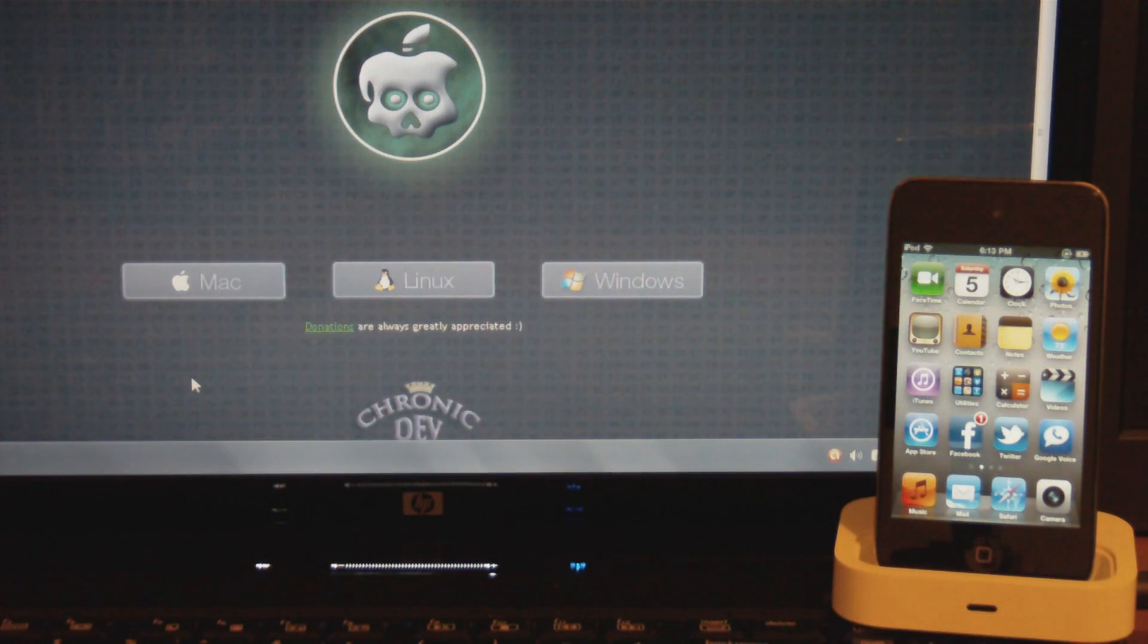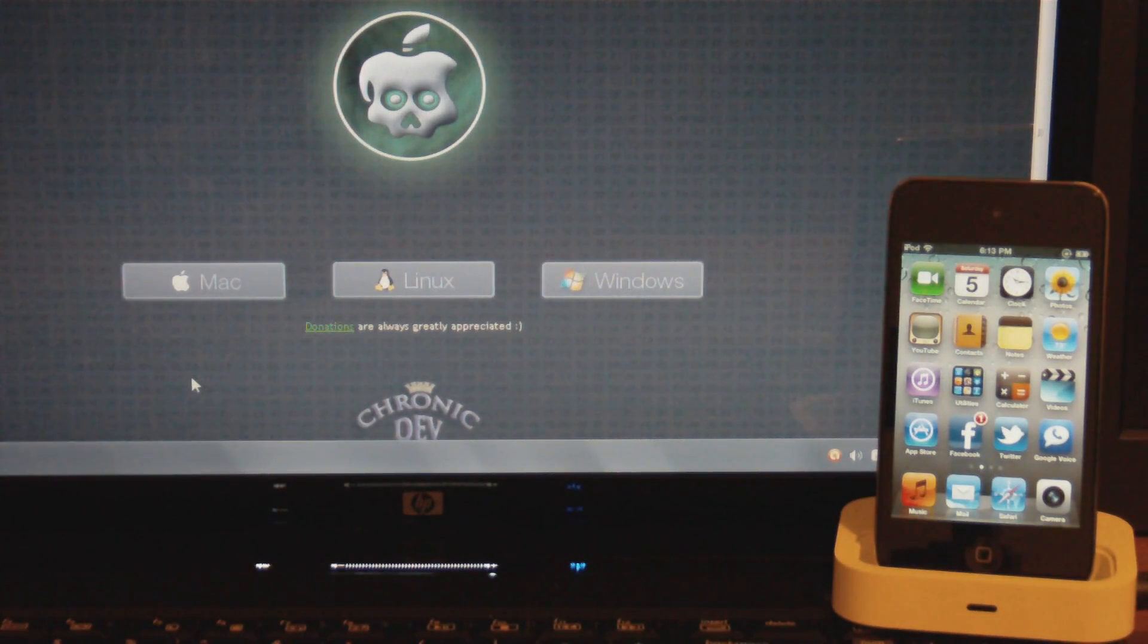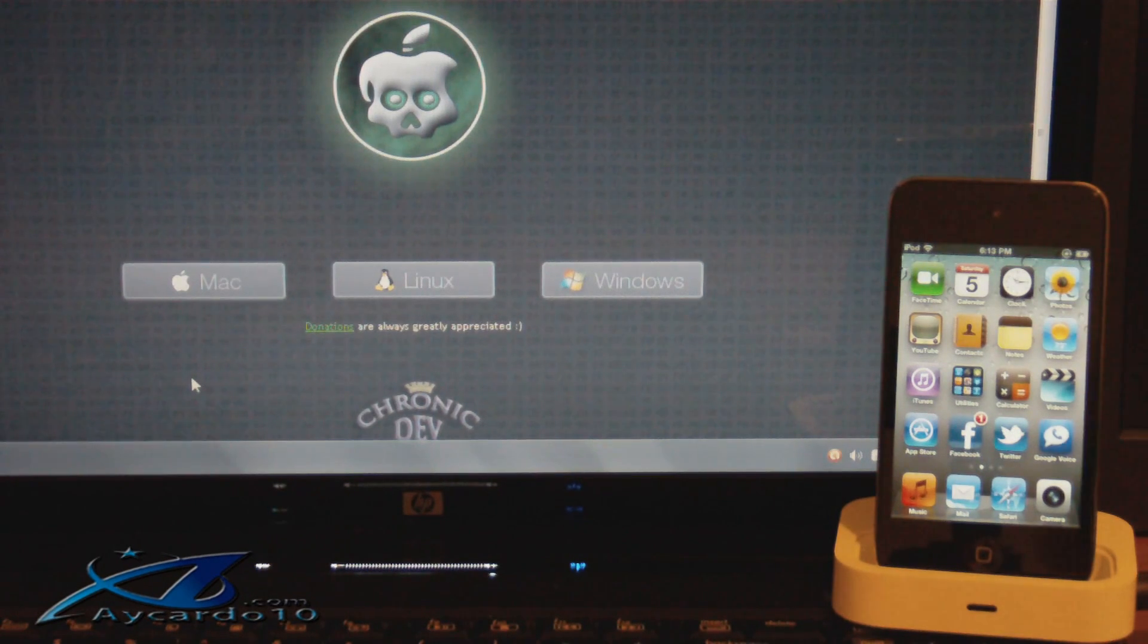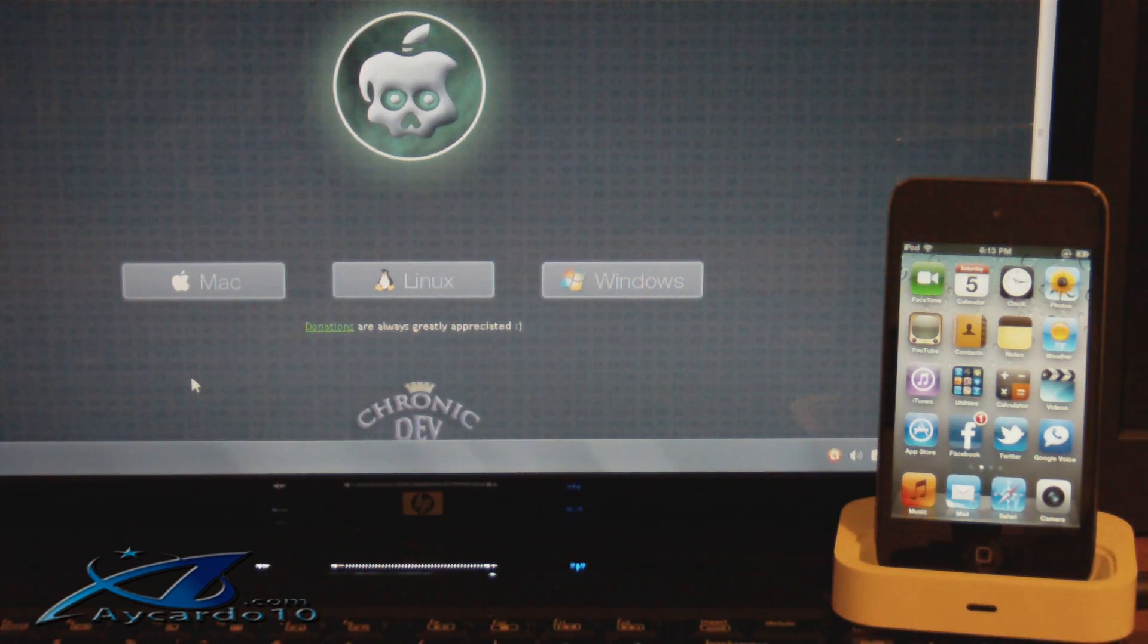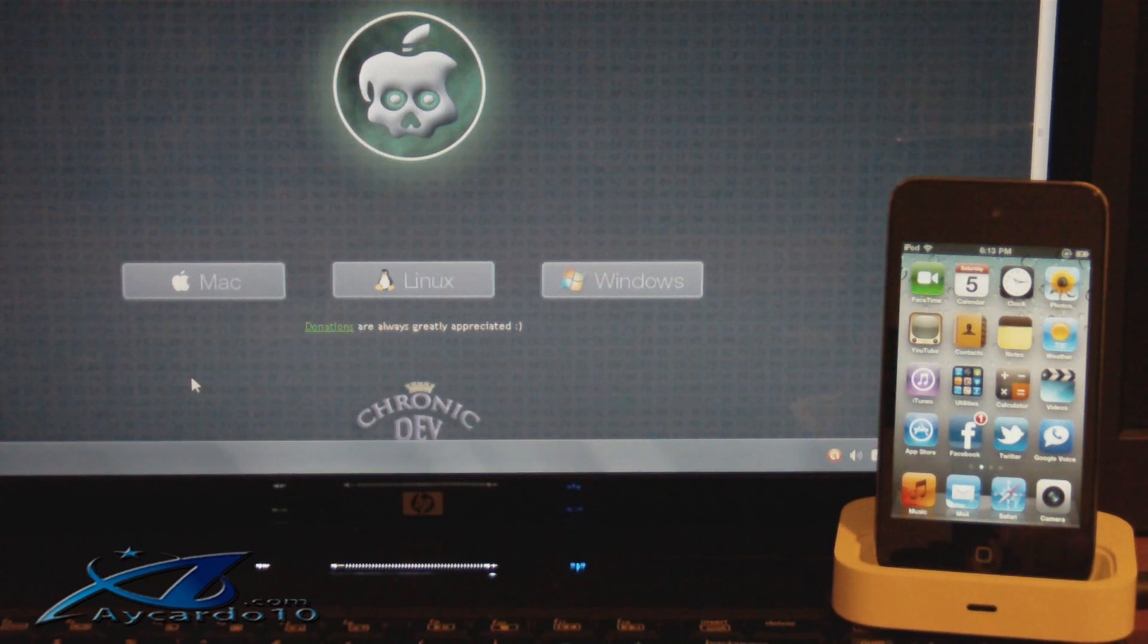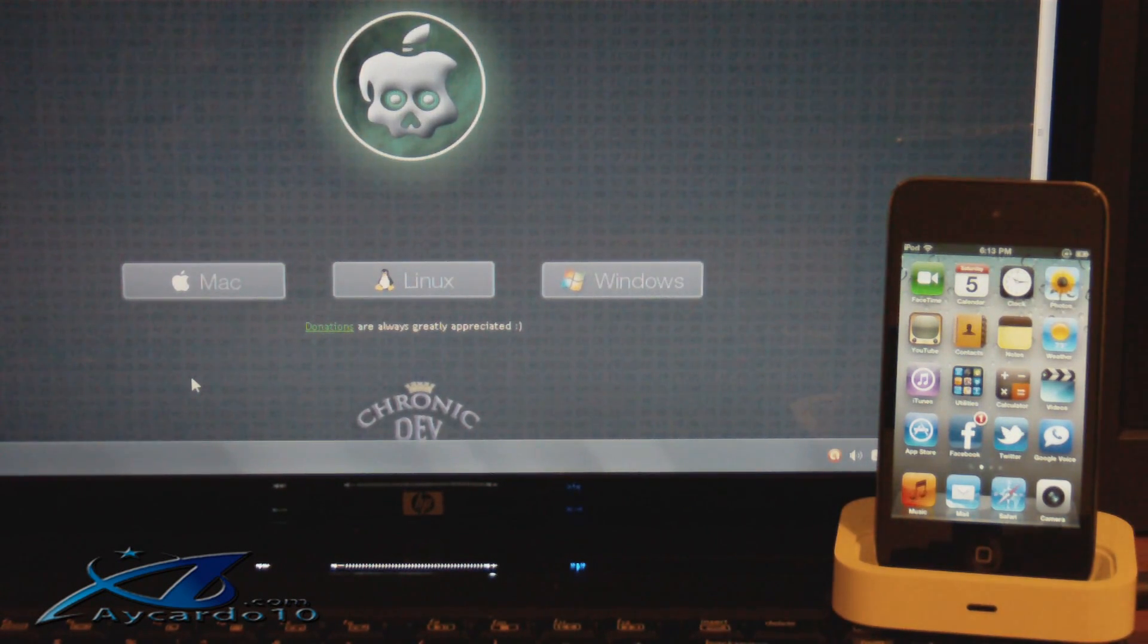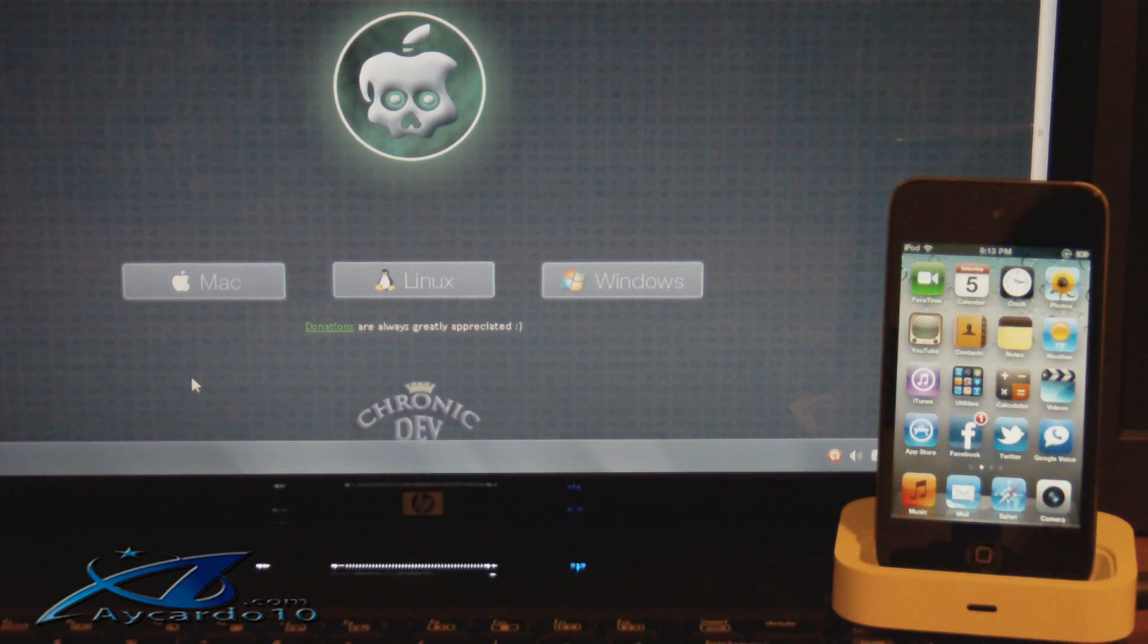What's happening guys, my name is Houston from acaraltown.com and today I'm going to do a video tutorial on how to jailbreak your iPod Touch, iPhone, or iPad on 4.2.1 using GreenPoison. Now this jailbreak does not work